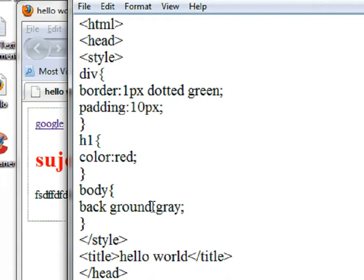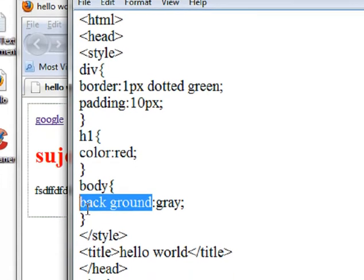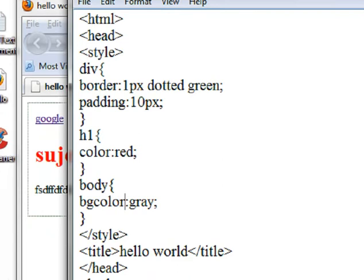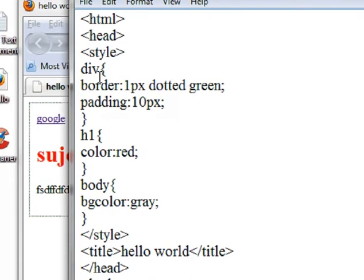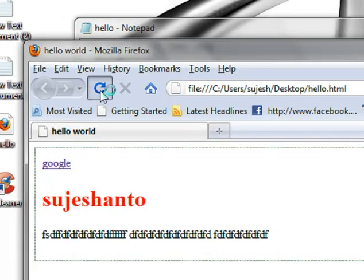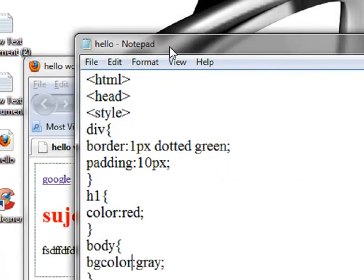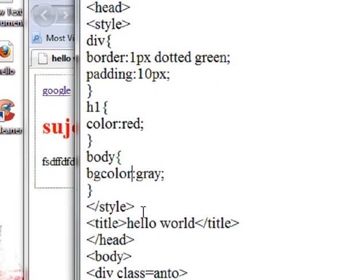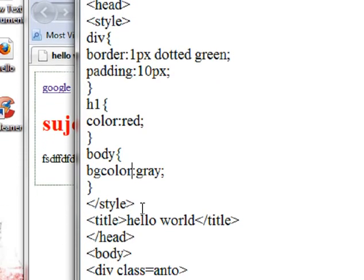I am going to change it. bgcolo — just refresh it. Oops, guys, I got some problem.